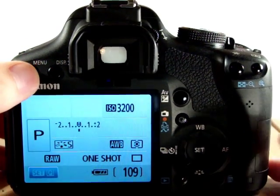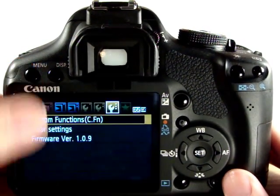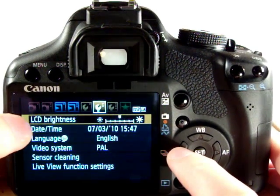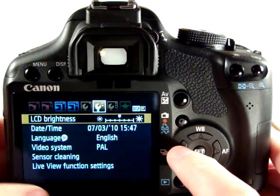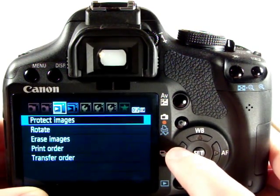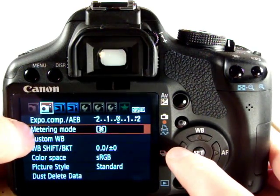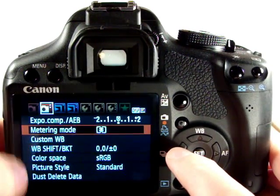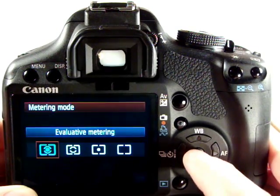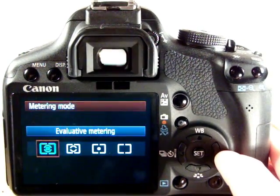Now if we go into the full menu, we've got the usual functions: setting the date and time, LCD brightness, auto power off states, and the settings we've seen in previous menus. Again you can change the metering mode and custom white balance and so forth. The metering mode allows you to do evaluative, where it takes a look at the whole scene,